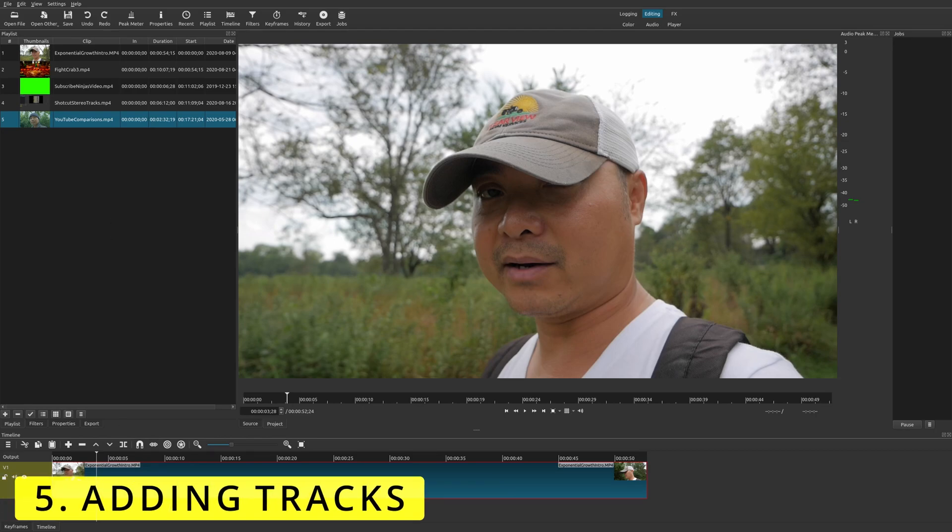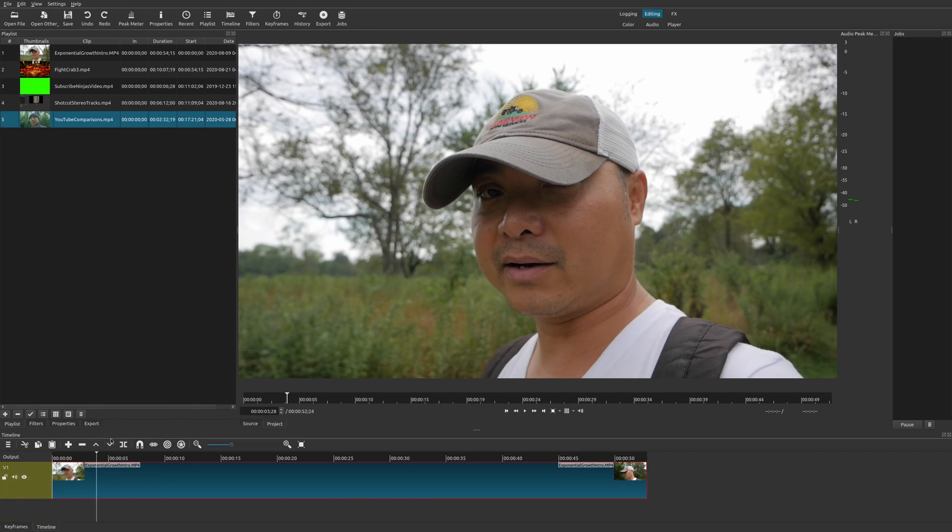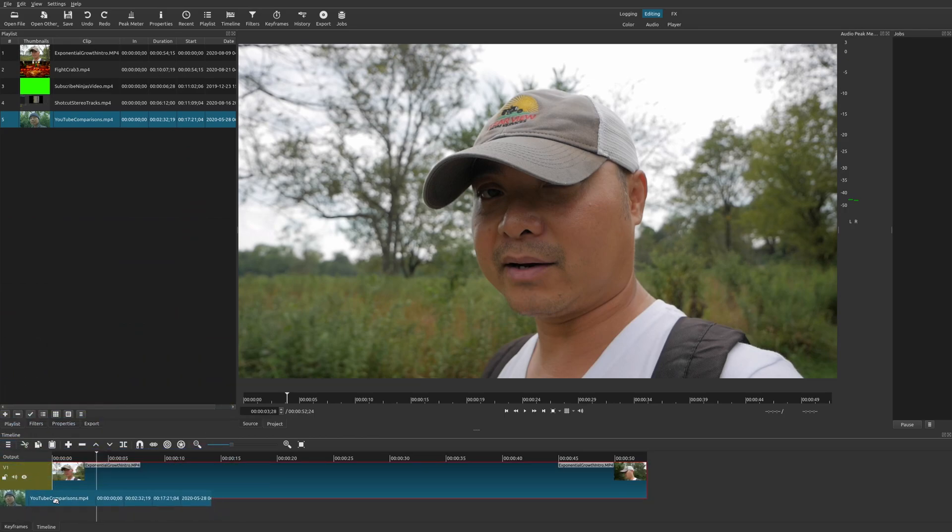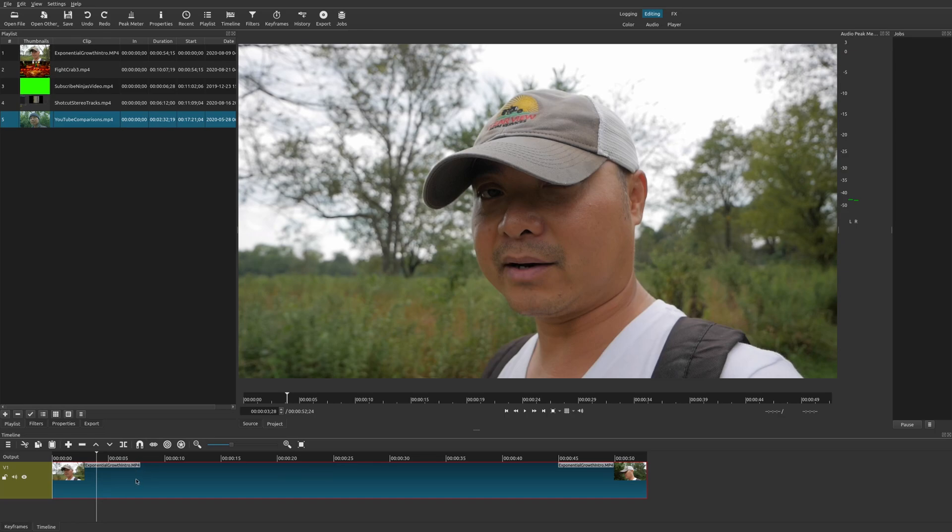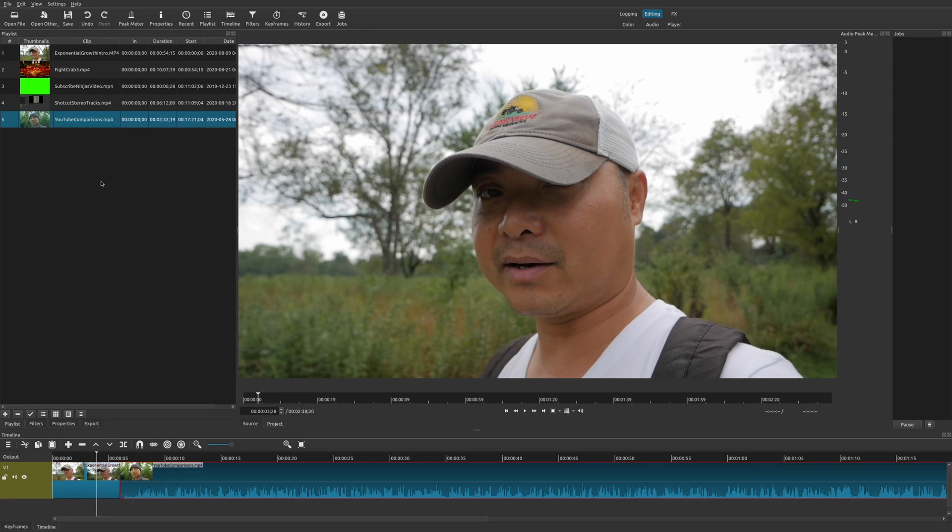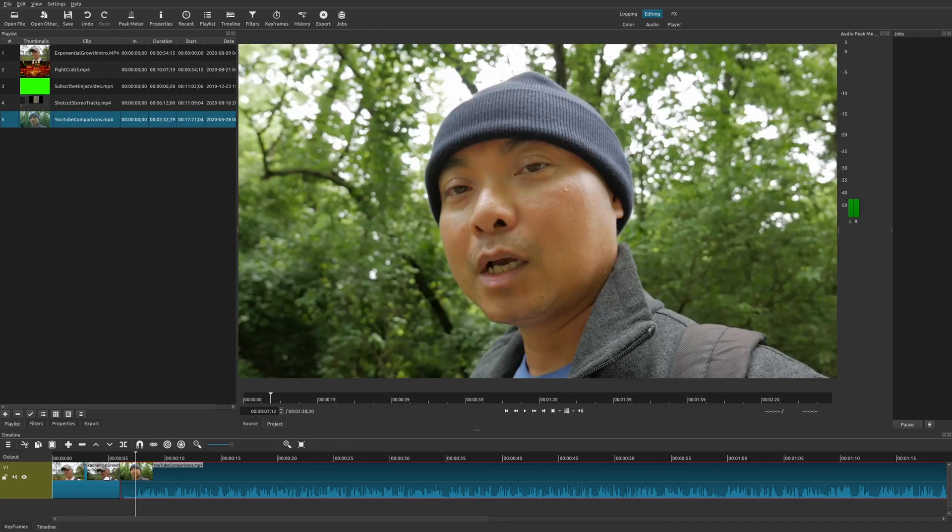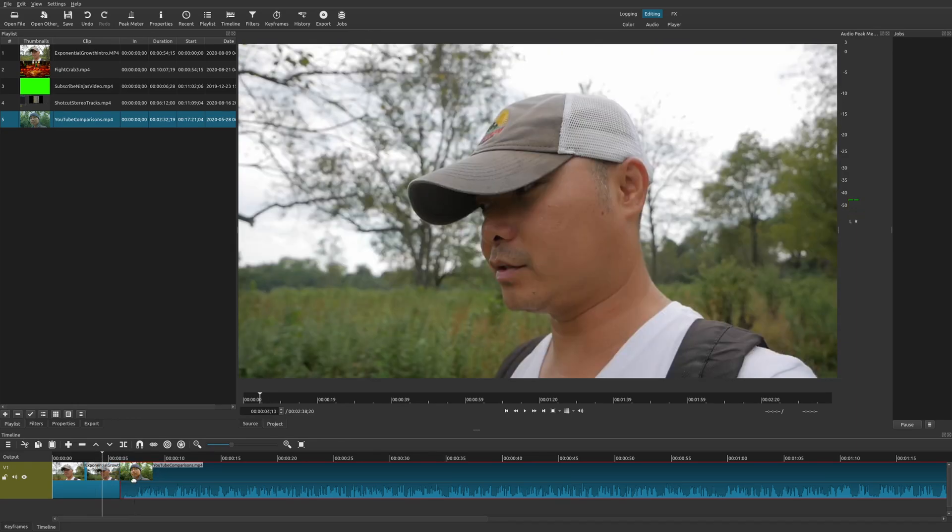So typically in most video editors, if you want to add a track down here, all you have to do is choose the clip that you want. And then you would just drag it down here. And it would automatically add another track. But within Shotcut, it doesn't do that. It actually only gives you the option of overriding. And as you can see here, I added this clip, but it overwrote my existing clip or portions of it.